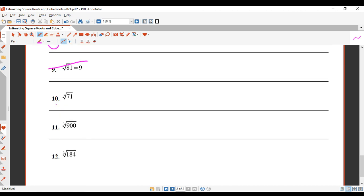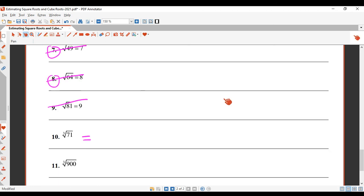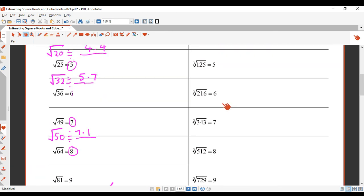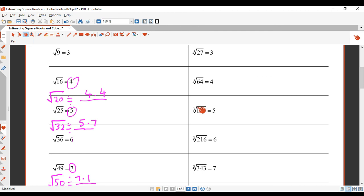Cube root of 71. Going up to the cube root side of the table — cube root of 71 must be between cube root of 64 and cube root of 125. These are harder to get good approximations for. Now 71 is quite close to 64 and quite far away from 125.